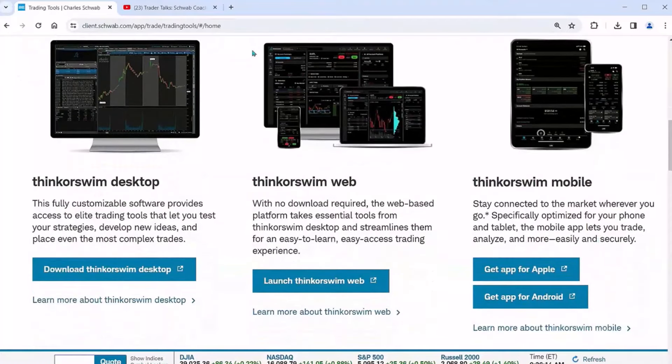Right on this page, how do I get the desktop? Download it. How do I get the thinkorswim Web? Open it up. If I have an Apple phone, click there. If I have an Android phone, click there. Whatever you want to use, just click on it.